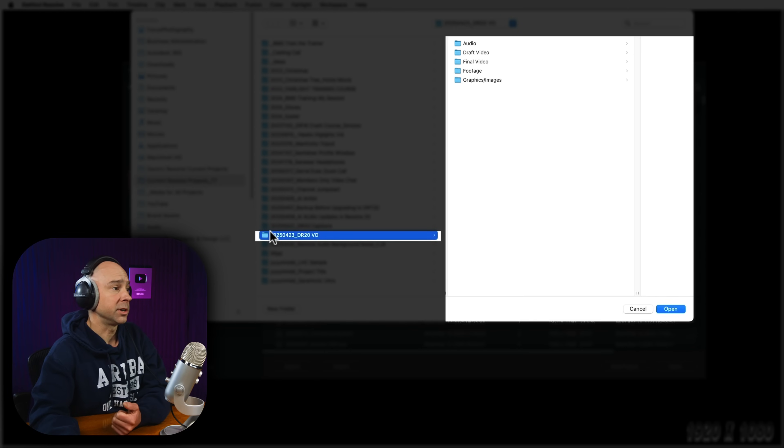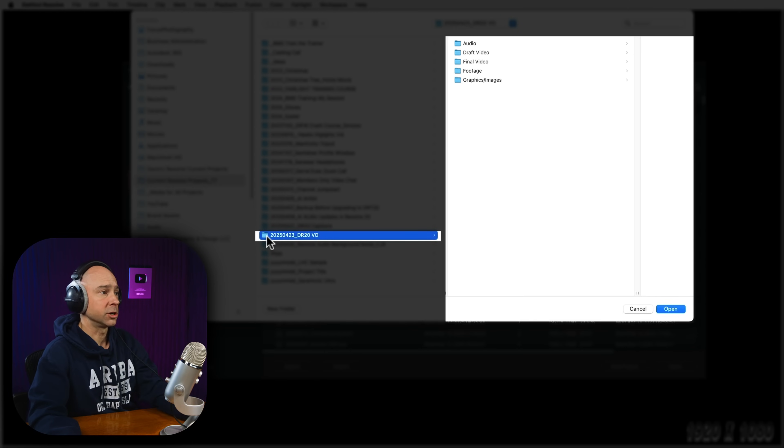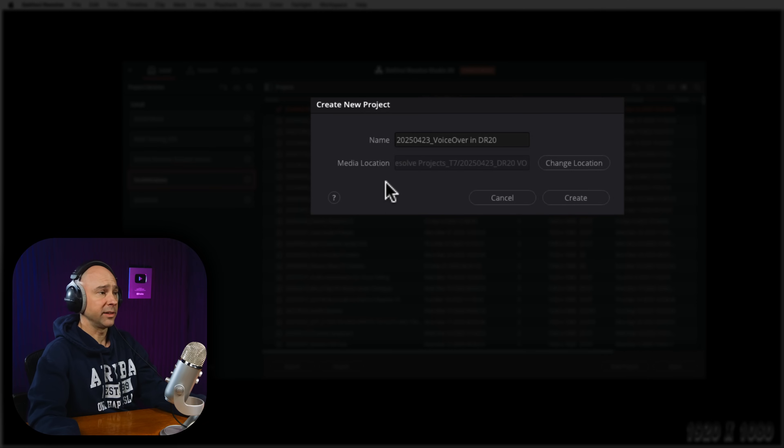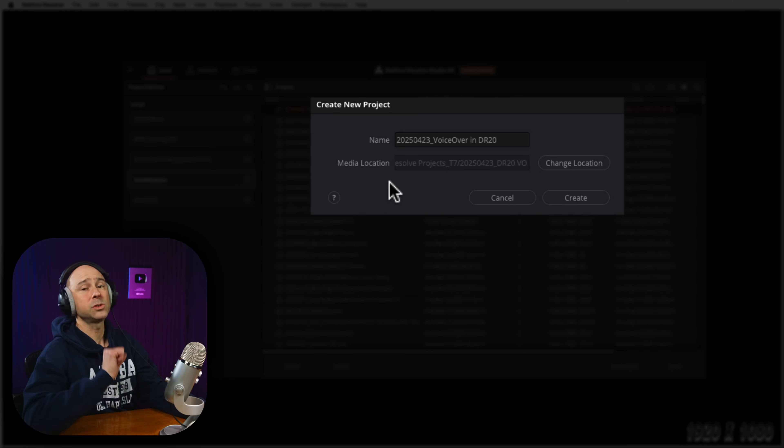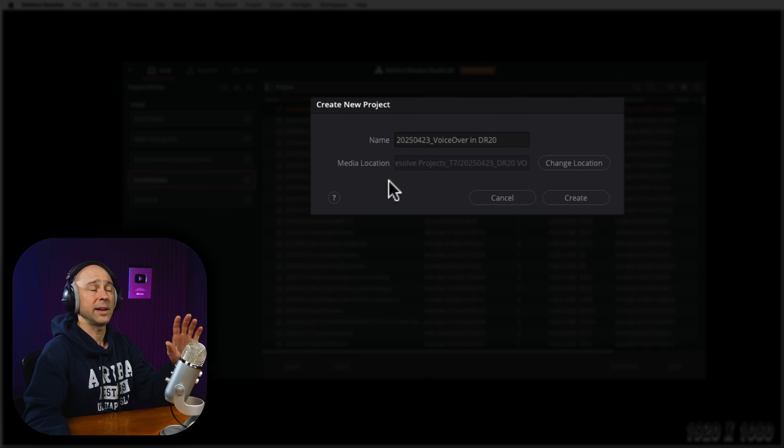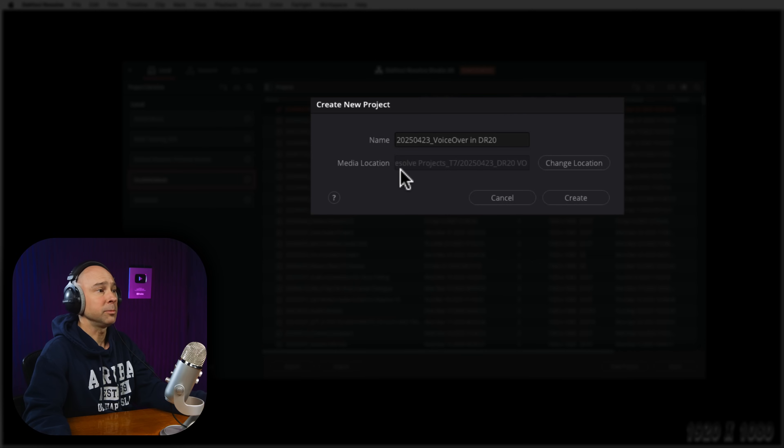So that's going to include things like the voiceover. So I am going to select my folder, which is right here, DR20 voiceover. I'm going to select Open. So now that I selected where that project is going to go, that is where your voiceover will be saved once we create it. But that's all you have to do to set that up is set your media location, and then go ahead and hit Create.